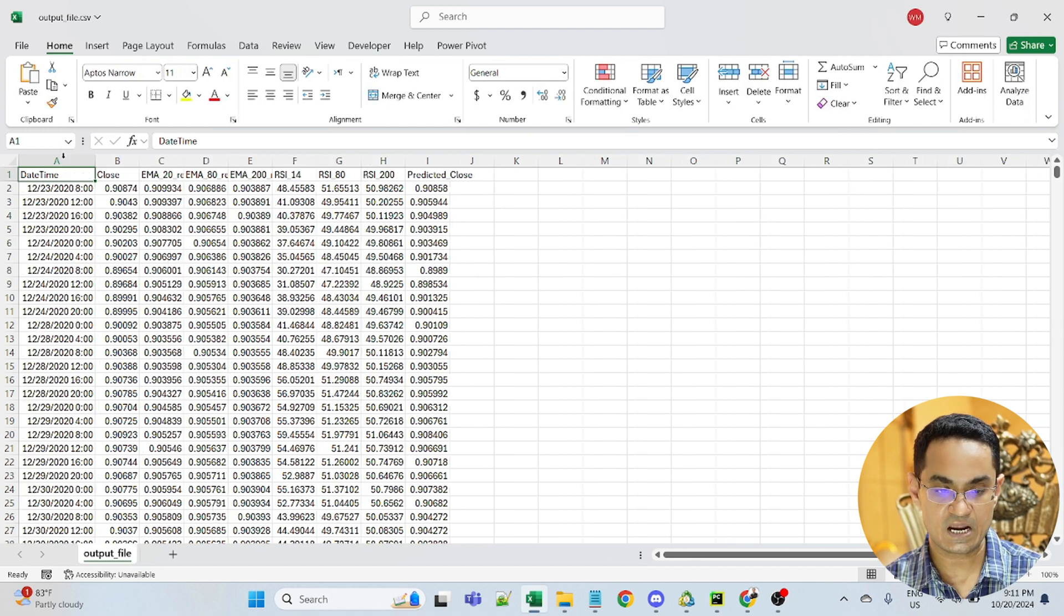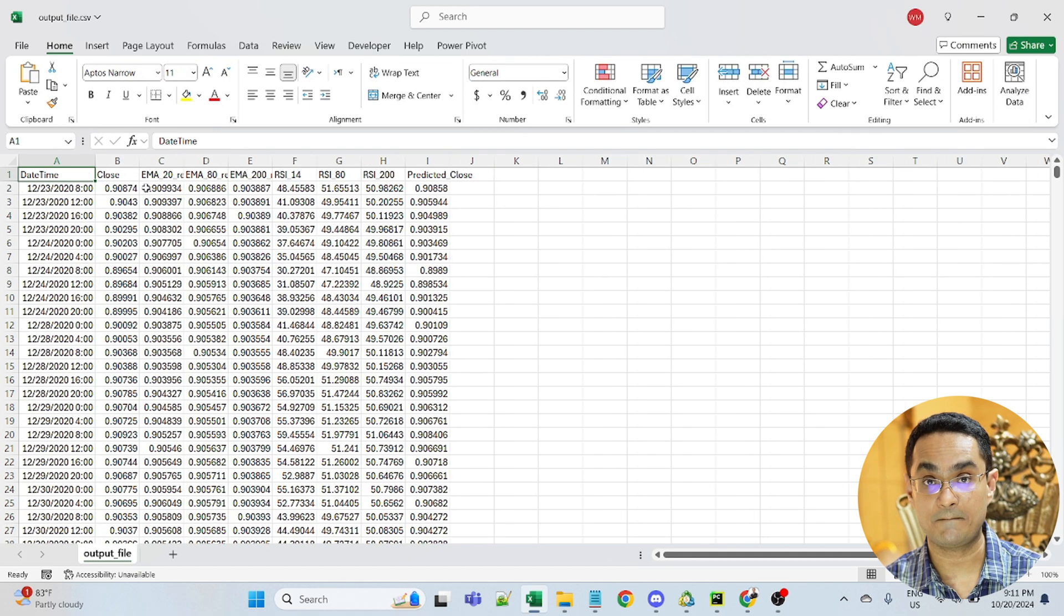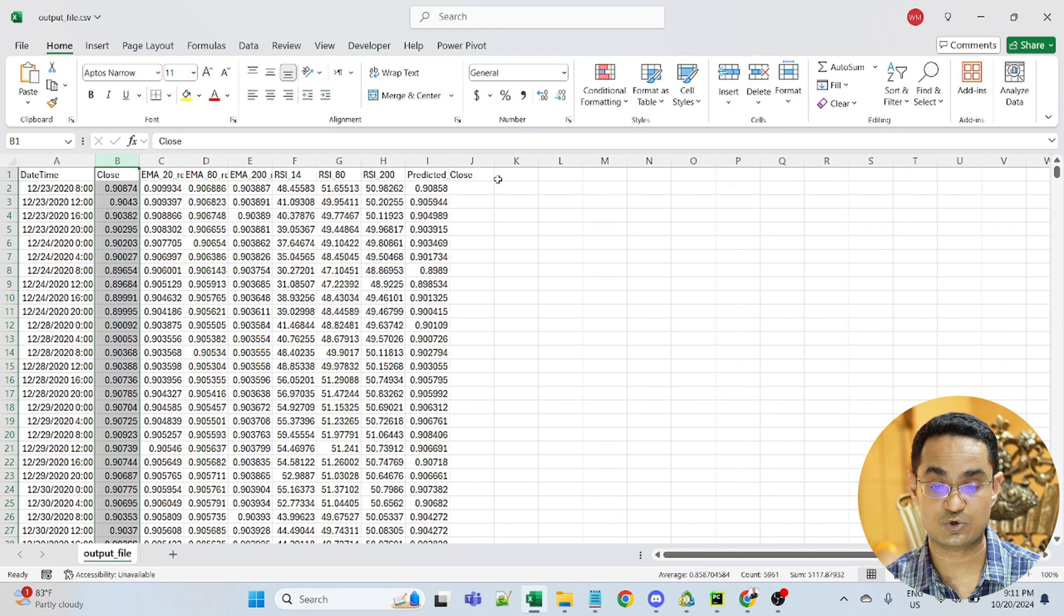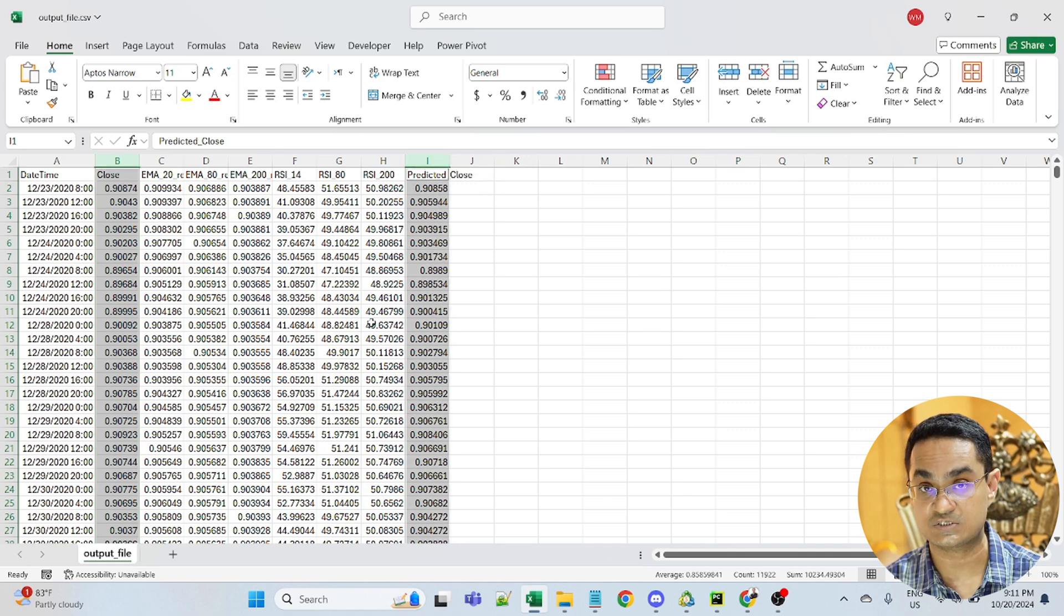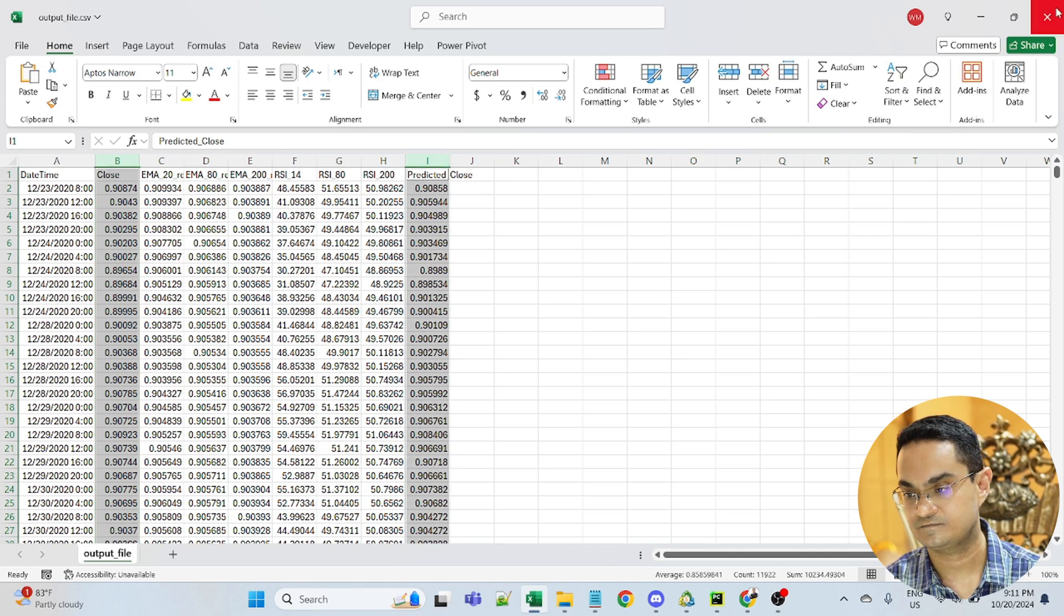So the entire data frame is pasted in the form of a CSV. This is the original close price. And this was the predicted close price by the model.